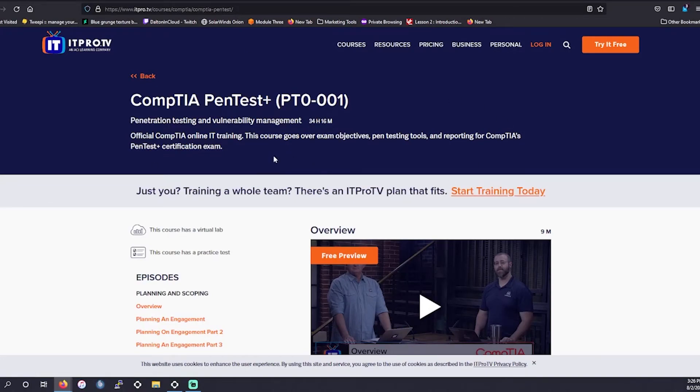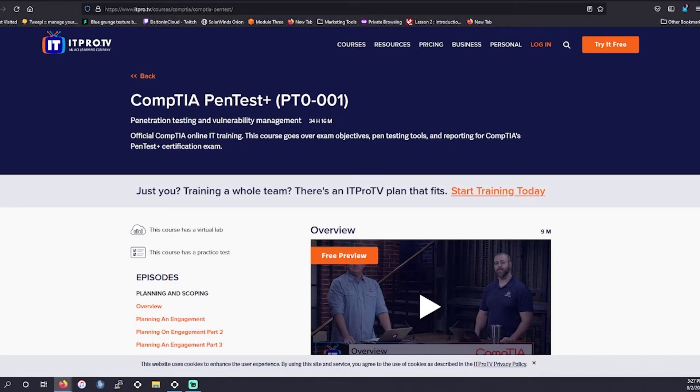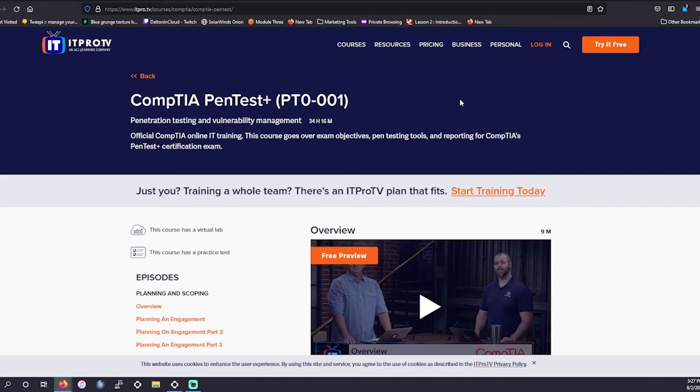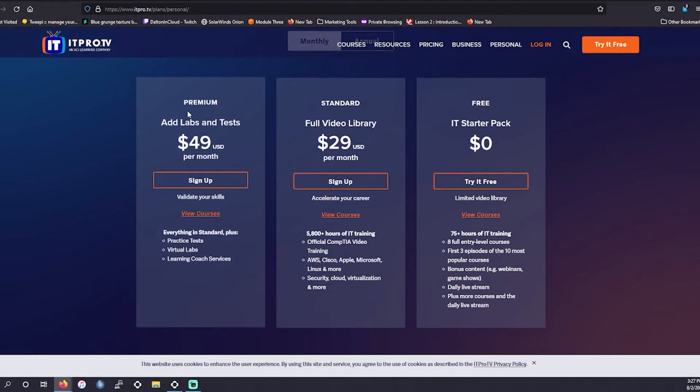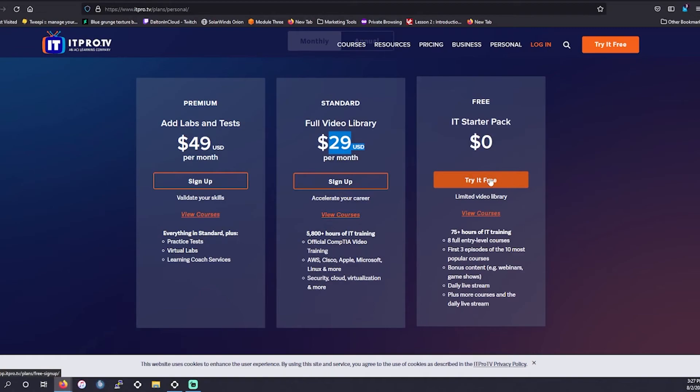For our next price, IT Pro TV. Just like CBT Nuggets, when it comes to traditional studying for certifications, they are one of the leading standards. Just like ACG, they also were acquisitioned recently in the year by ACI Learning Company. Again, this is for the PT0-001. You have over 34 hours of study content for this provided by IT Pro TV. There's also a virtual lab and practice test. However, the virtual lab and practice tests are only for the premier business plan or personal plan. So premium is going to be more around $50 a month compared to the standard where you only get access to the video courses, that's going to be $30 a month. Both are still great values.